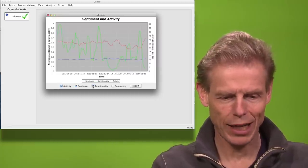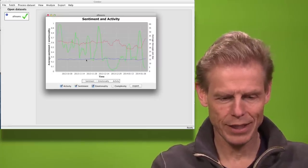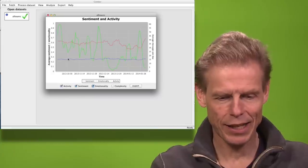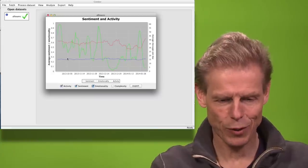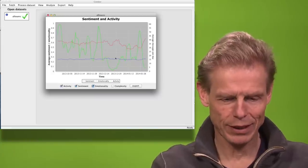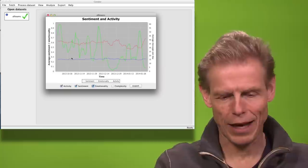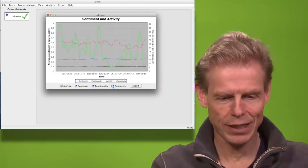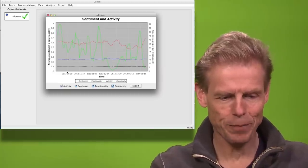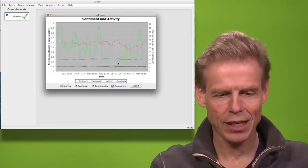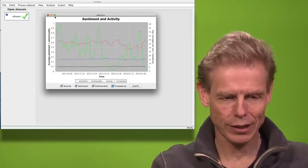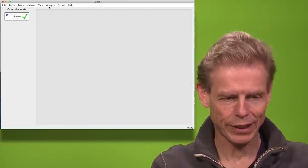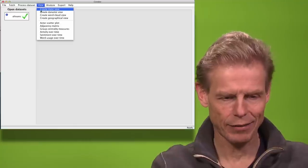You can look at emotionality. You see that it's pretty steady. So there is always positivity and negativity. It's on 0.25 which means it's pretty emotional. And the complexity is also around 0.1. It measures how positive and negative it is. We can also look at the static view.